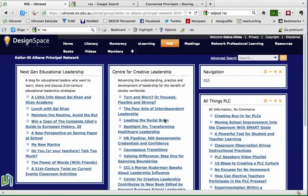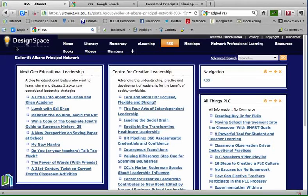In this session we're going to have a look at how we would add an RSS feed to one of our collaborative spaces, whether that be a learning space for students, a design space for teachers, or even a community space for our parents.